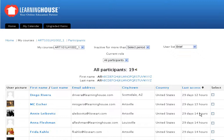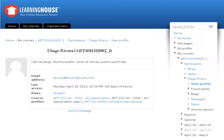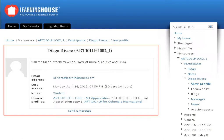Select a student by clicking on his or her name in the first column of the grid. A screen appears displaying the student's email address, last date of access, role, and course profiles.